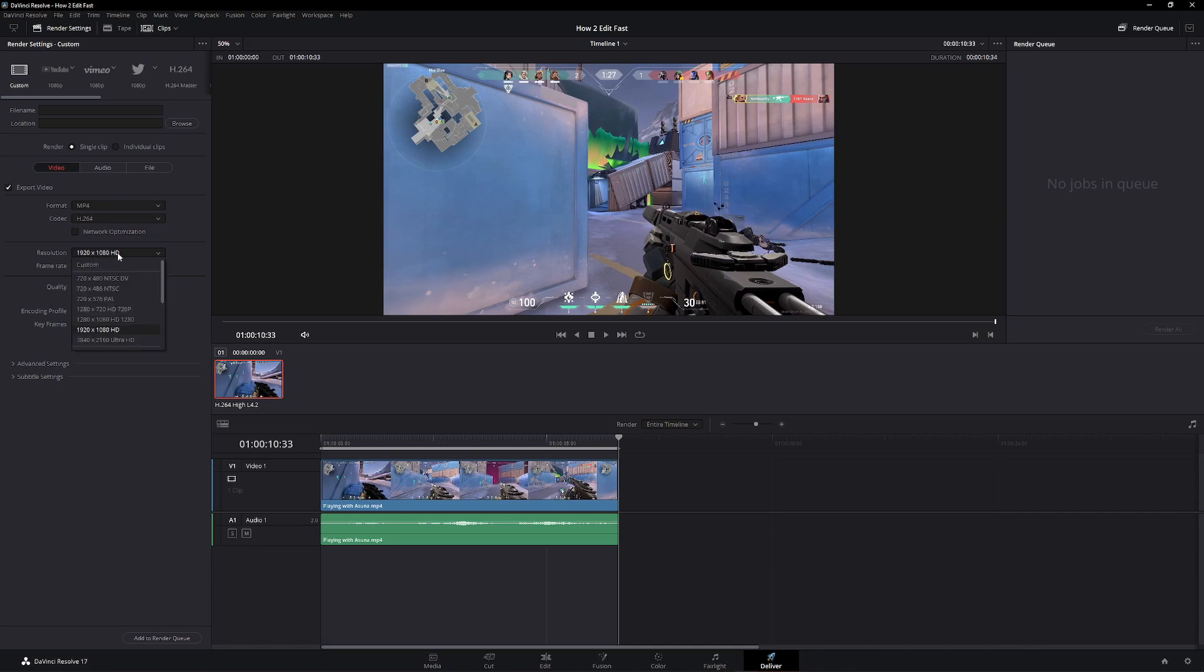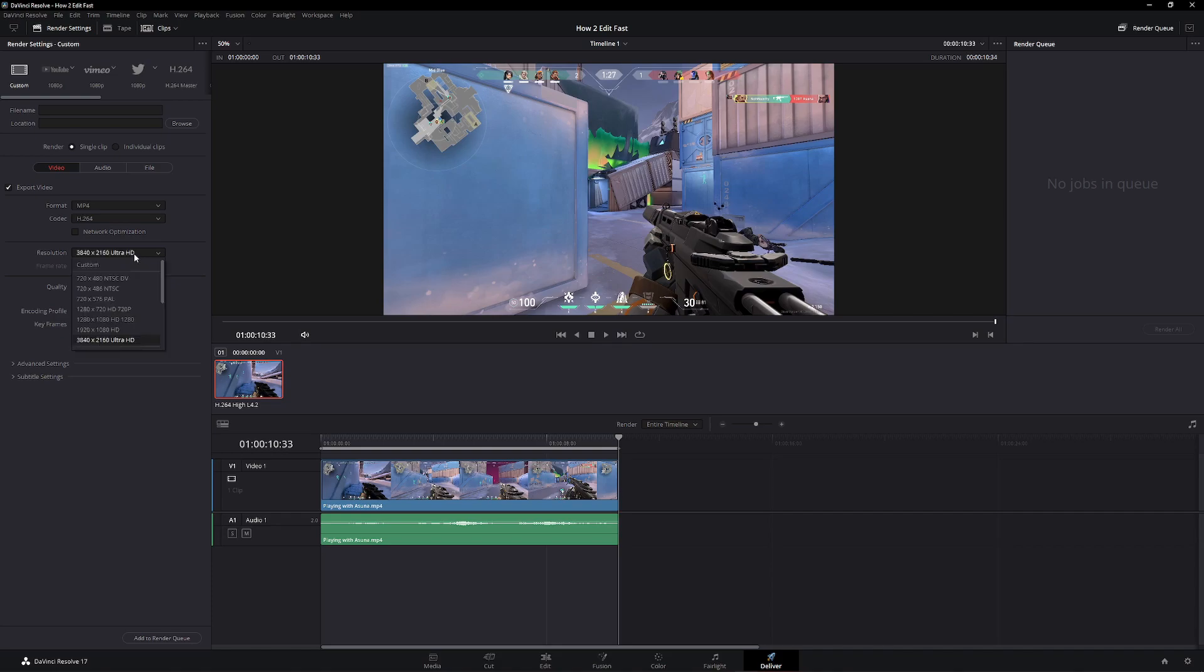For example, if you were rendering like ultra HD, I believe this is 4K or 8K, you can set that. I only render at 1920x1080.